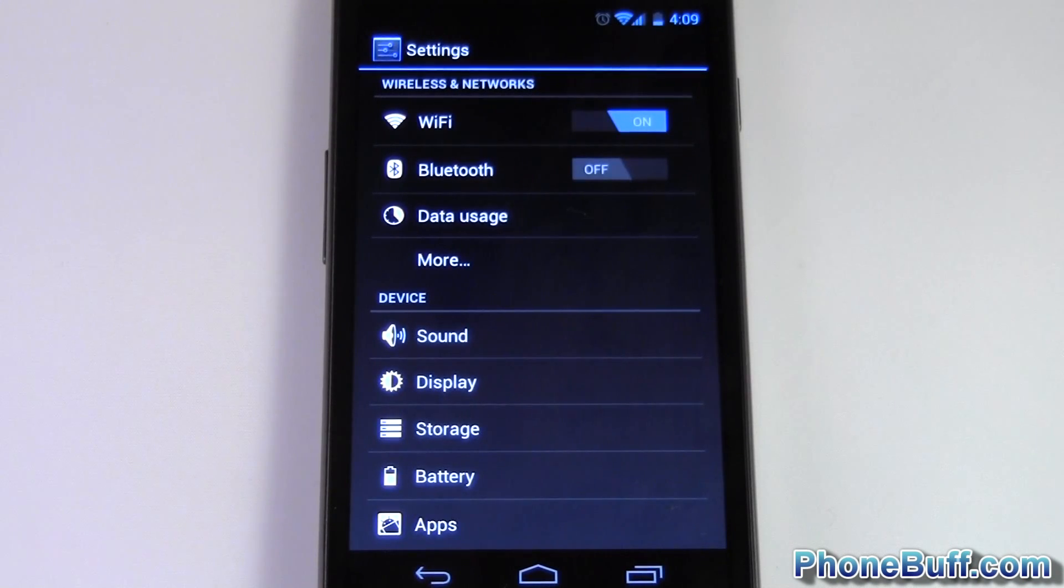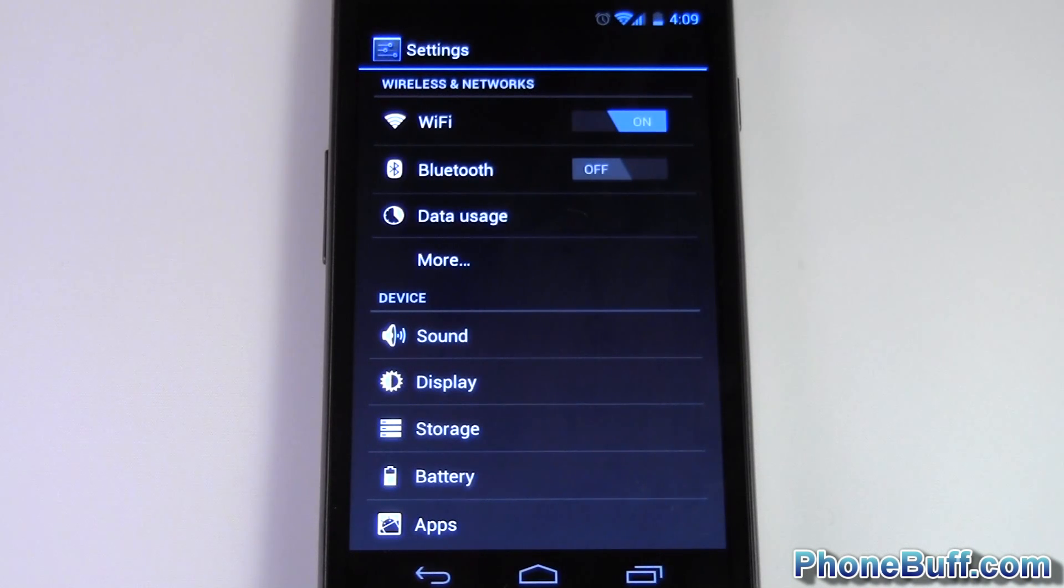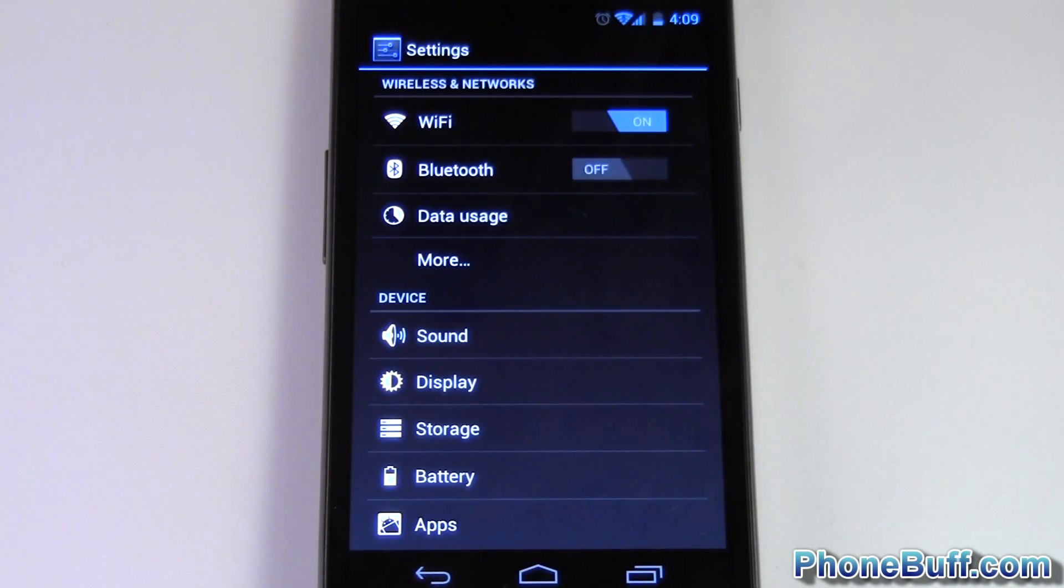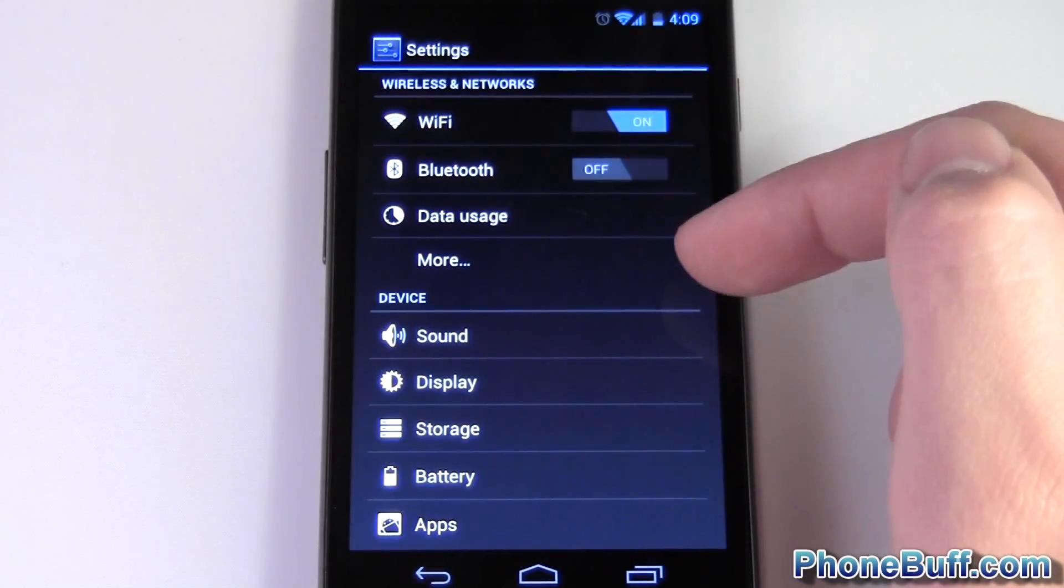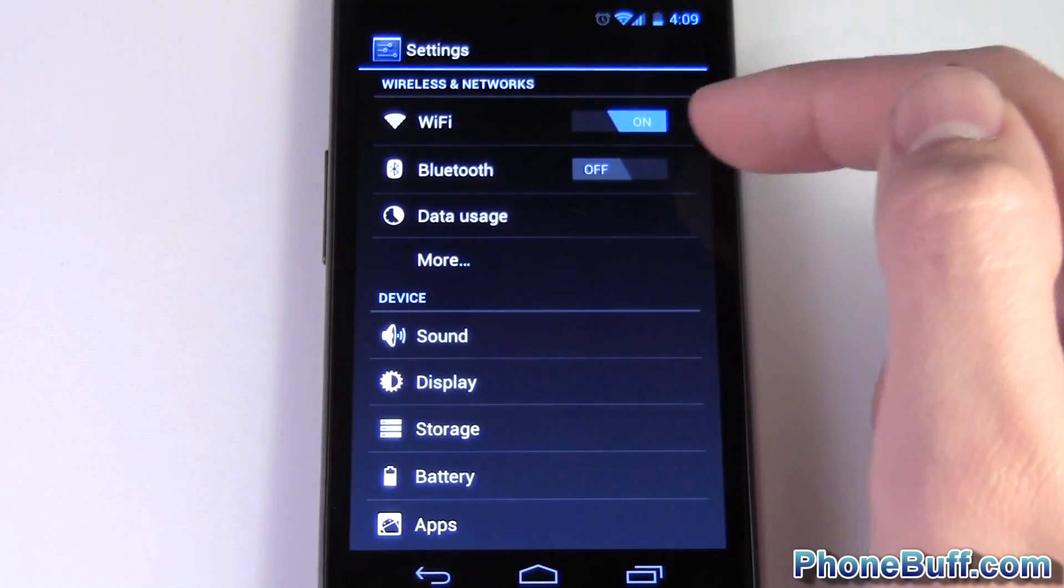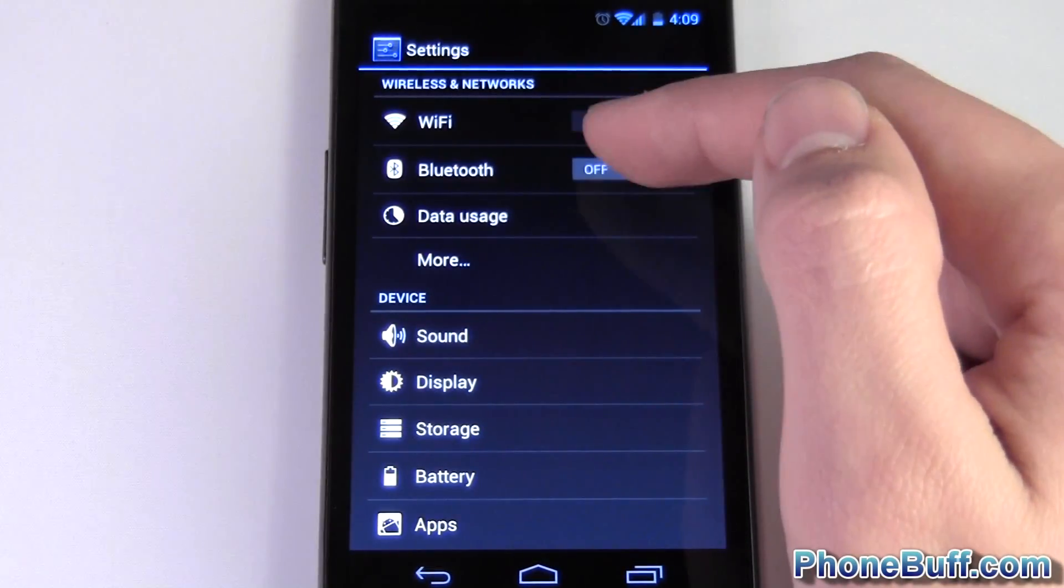What's up guys, this is David here from PhoneBuff.com and today I'm gonna give you a quick look at the settings in Android Ice Cream Sandwich. So first thing you'll notice on the settings is at the very top you have these toggles for Wi-Fi and Bluetooth, so it just makes it a lot easier to be able to turn them on and off just by swiping them like that.